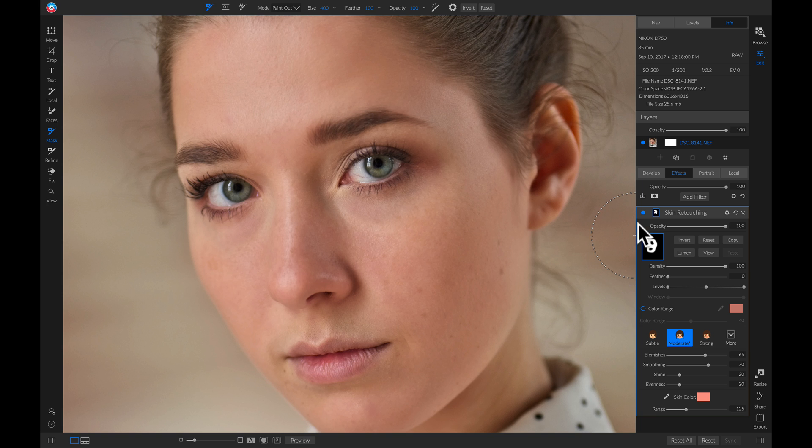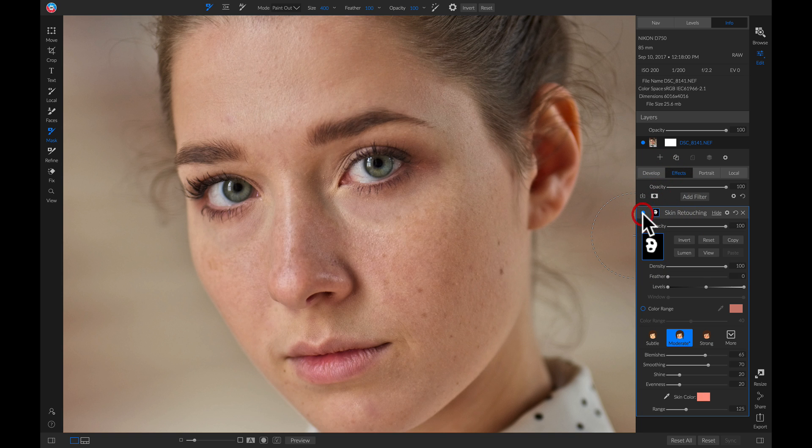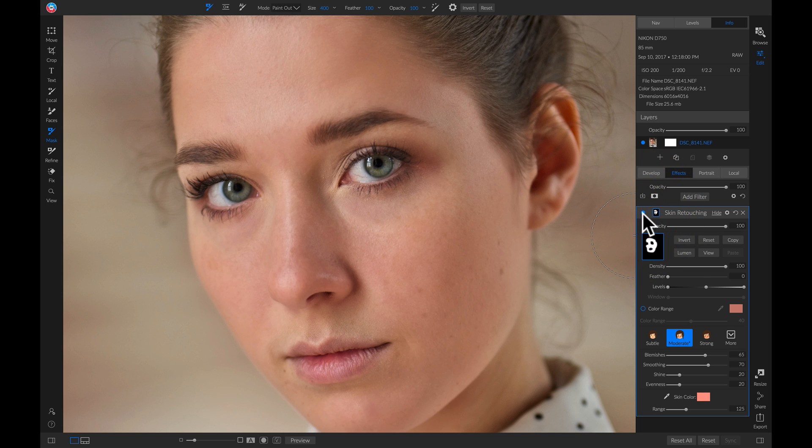So now let's turn this off and on. And you'll see it does a great job of smoothing out her skin while not applying it to any of the eyes or her mouth.